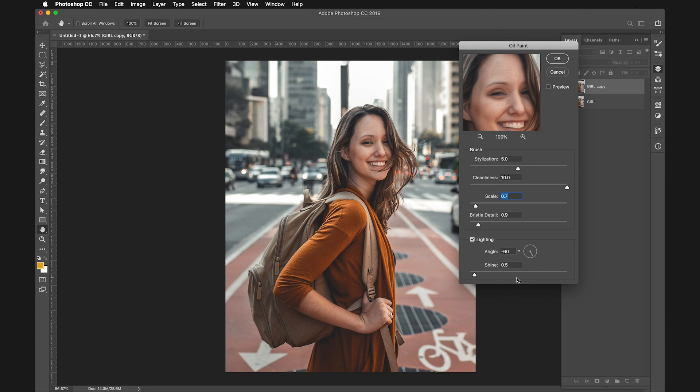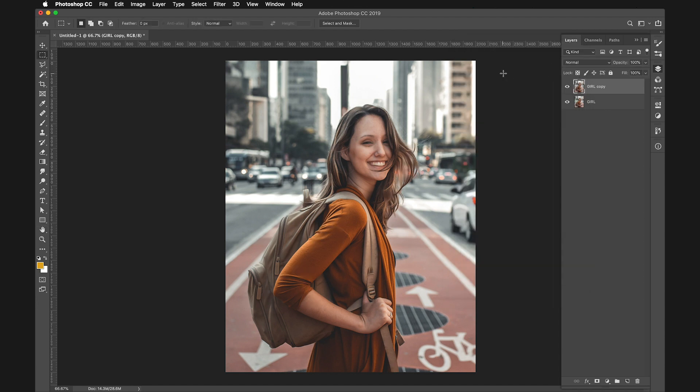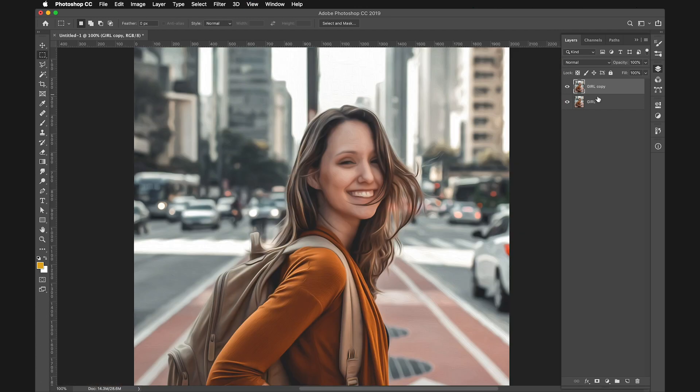In the Lighting section, set the Shine to 0.5. The Angle doesn't really matter, but you can change it if you want. After we've done this, click OK. This is the first step completed.